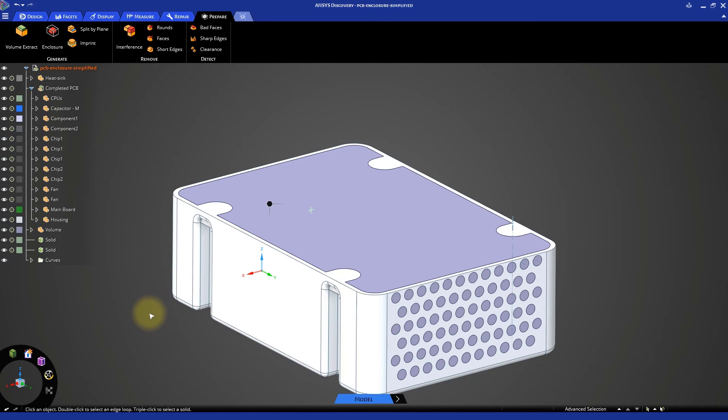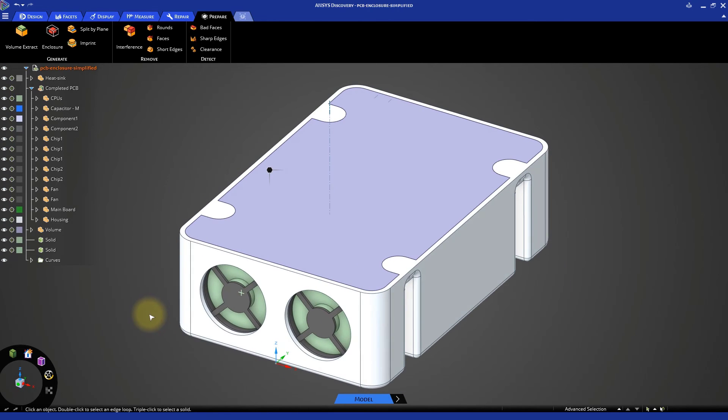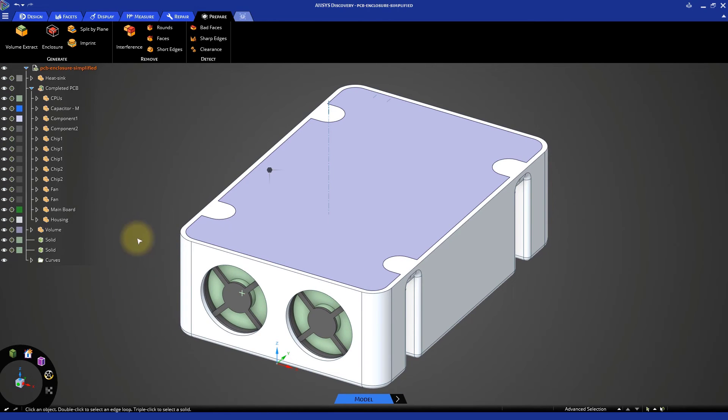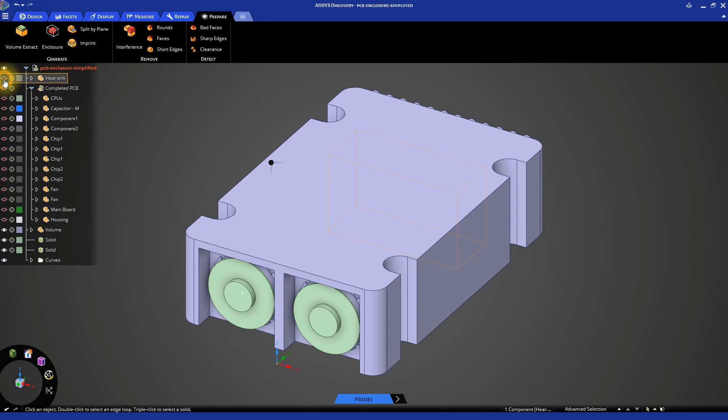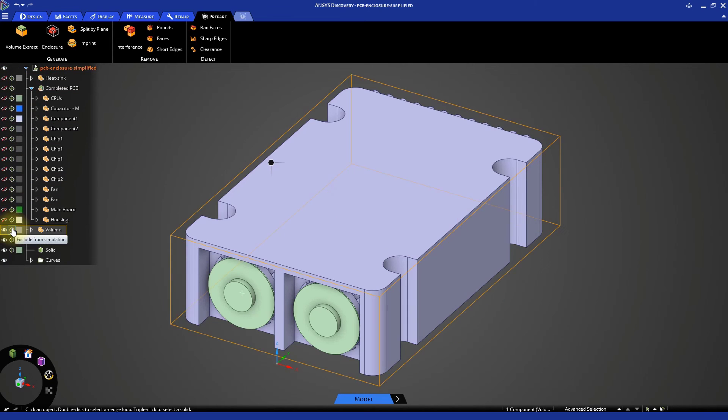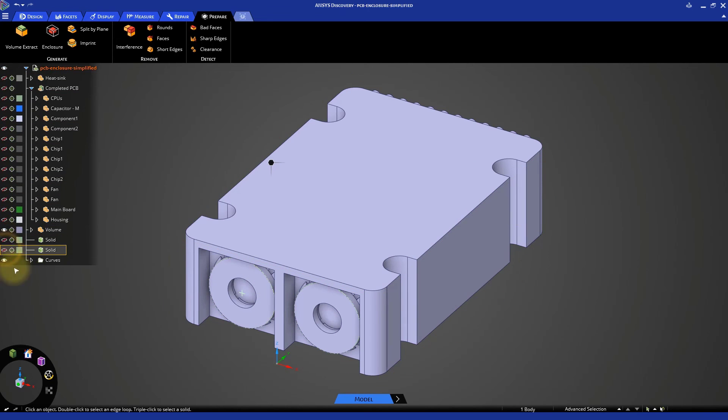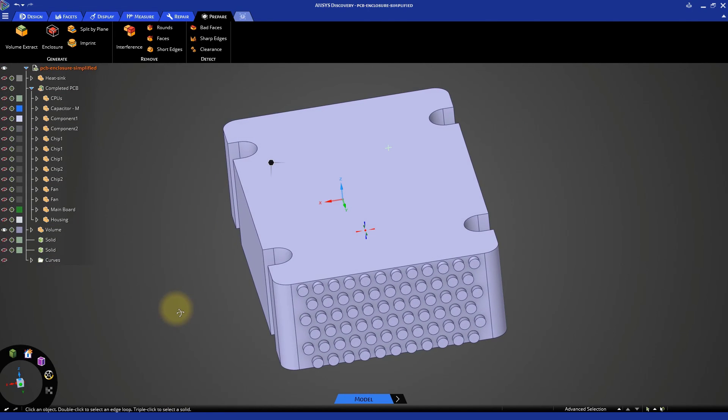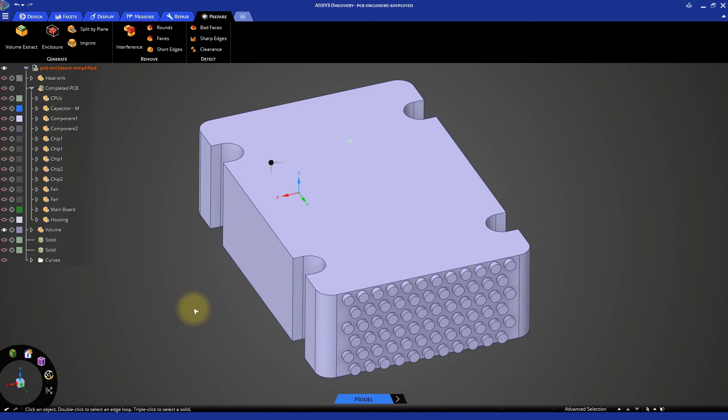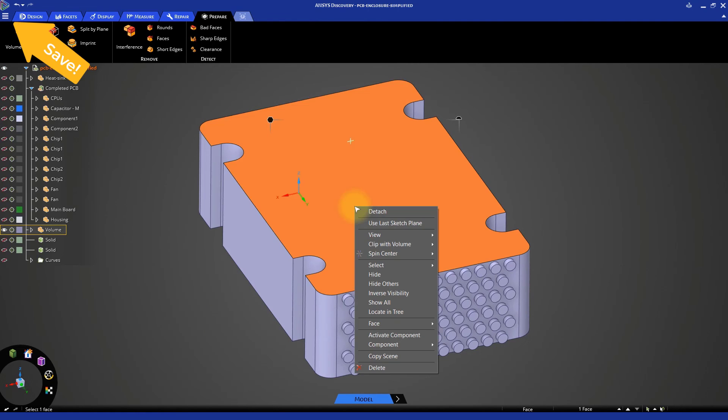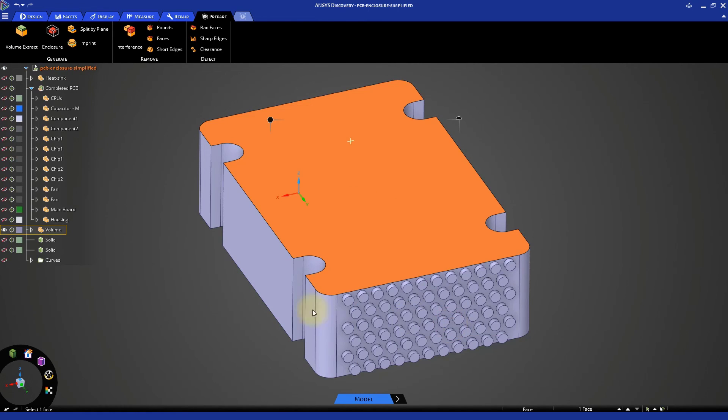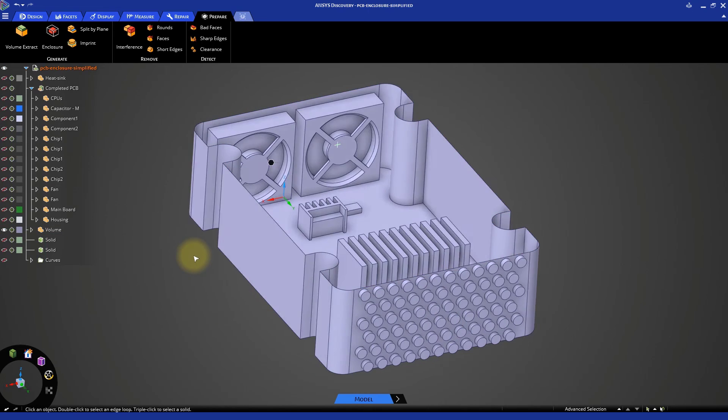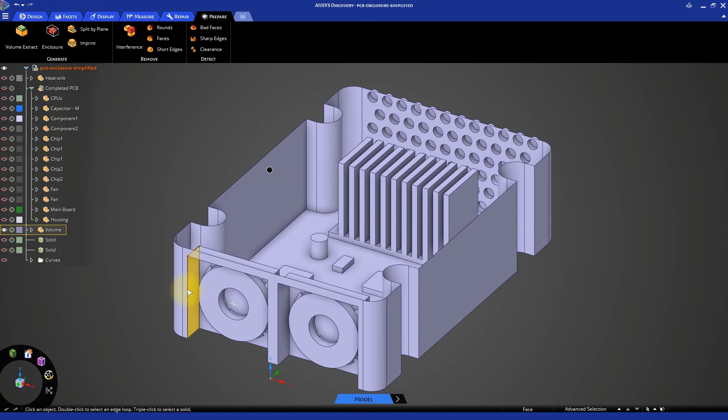Hide all the bodies aside from the newly created volume. Then, right click on the top face and select Face Hide Face to show the inner geometry of the fluid volume.